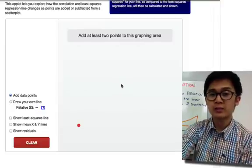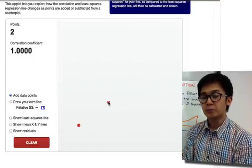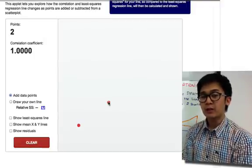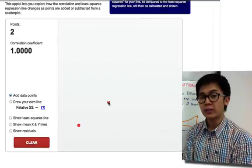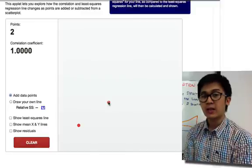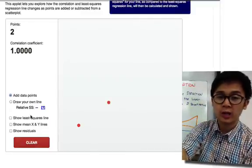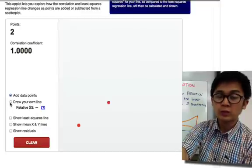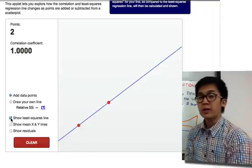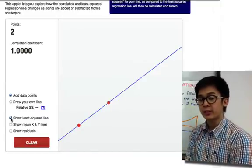This is student A, and this is student B. Using their data set, we have a positive relationship because the correlation value is equal to 1, and it's positive. We would also say it's a very strong linear relationship. It makes sense because if we draw a line between those two, it gives a perfect relationship — both points fall exactly on the linear graph.